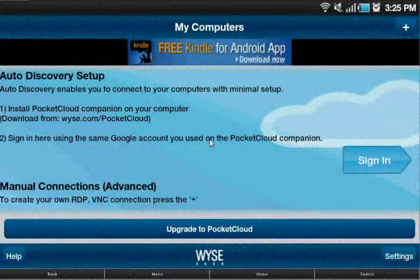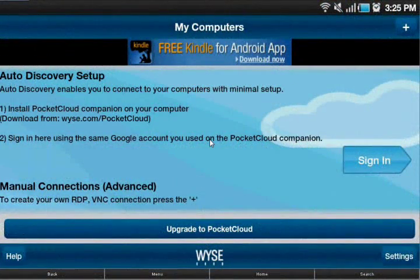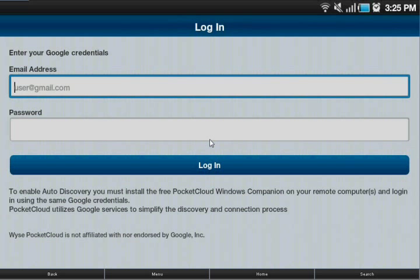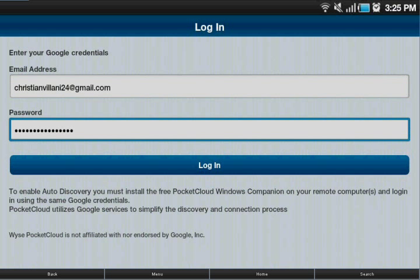Alright guys, so now once you're back on your device, we're going to go back to this page here and click sign in. You're going to once again sign in from your Gmail account. So let me just do this a sec. Alright, so now once you have your credentials in, you're just going to click login.